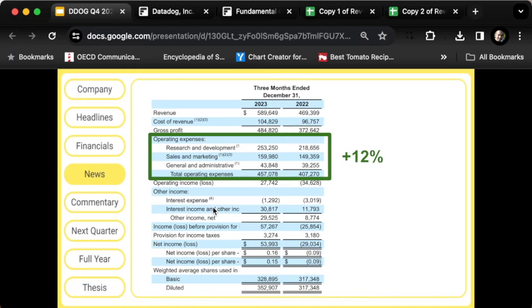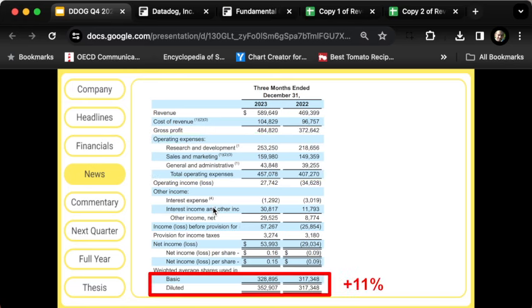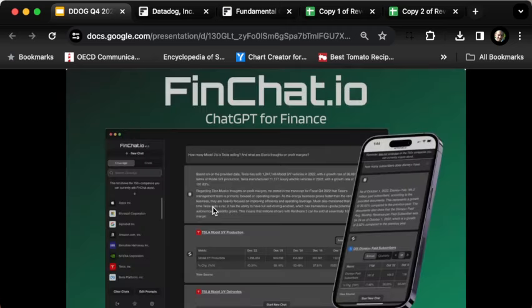The icing on the cake is that all those operating expenses were only up 12%. Think about that: operating expenses up 12%, revenue up 26%. That's how those margins expanded so much. It is worth noting there was almost grotesque dilution from the year ago quarter. On a diluted average shares outstanding basis, they're up 11%.